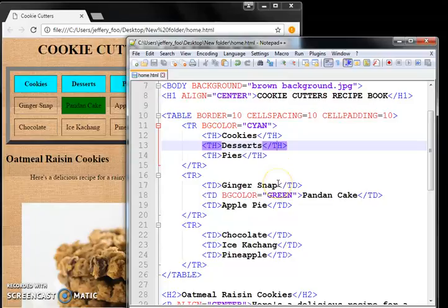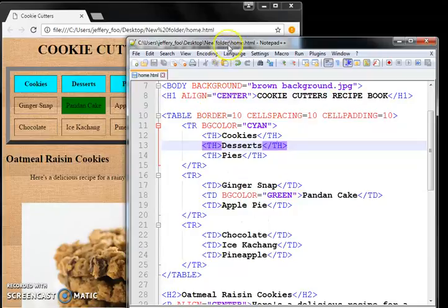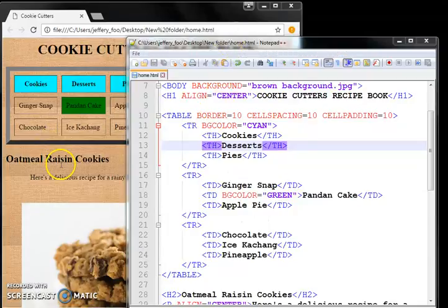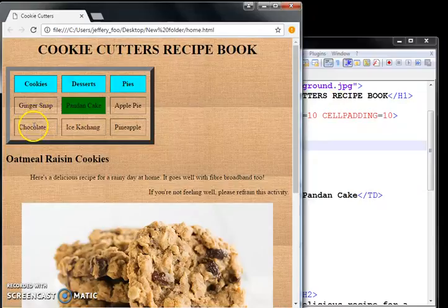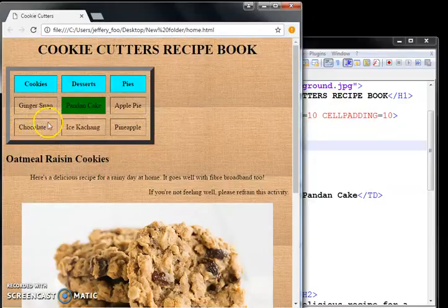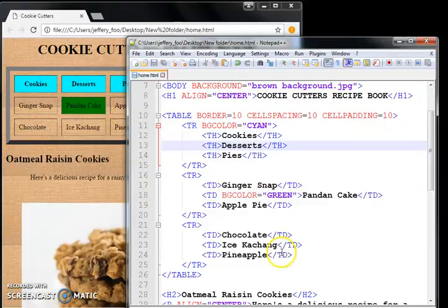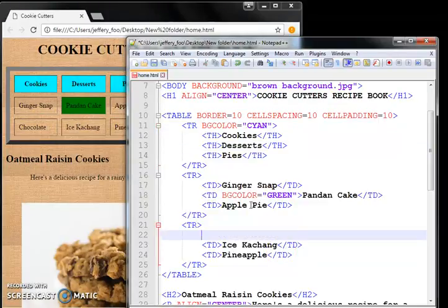And you can also merge cells. Let's say desserts. Let's say I only have one type of cookie, ginger snap, and I'll get rid of chocolate. We're going to get rid of chocolate. So if I get rid of that.